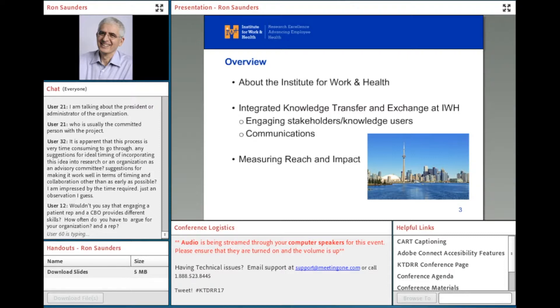If you have questions, please go ahead and ask them in the chat box. We'll address them as we can, and otherwise we'll hold them until the end. Welcome, Ron.